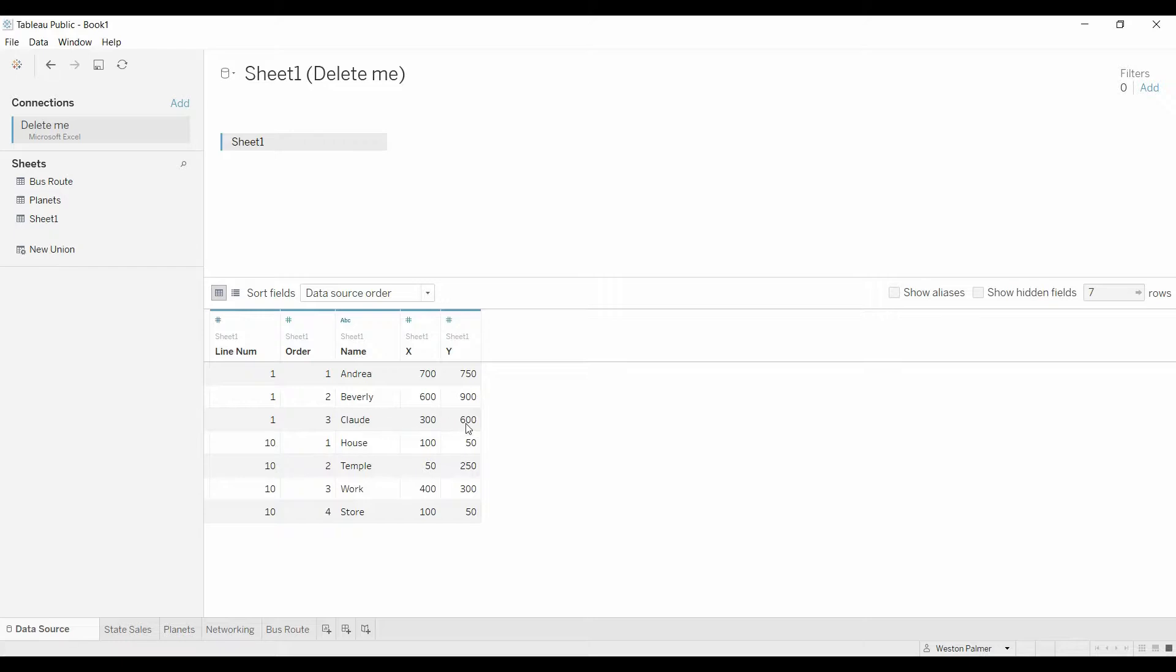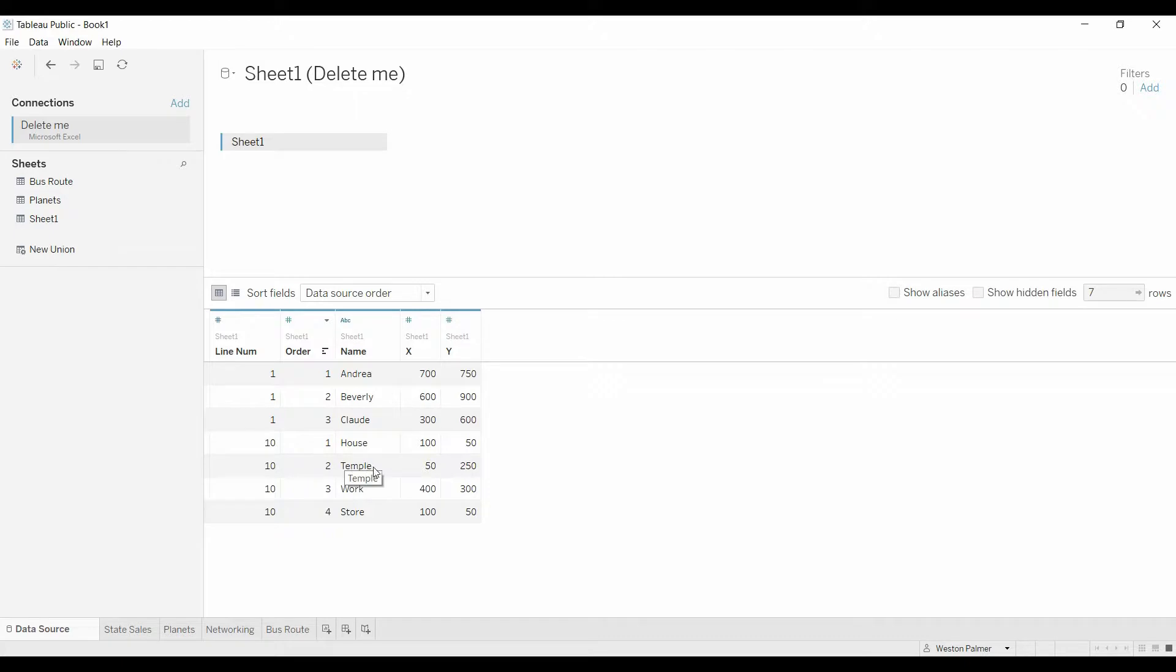For networking, that doesn't quite work as well. Then the order. This is really important because this will tell us which order we go in. We're first going to the house, then the temple, then work, and then the store. Then this is the grouping.